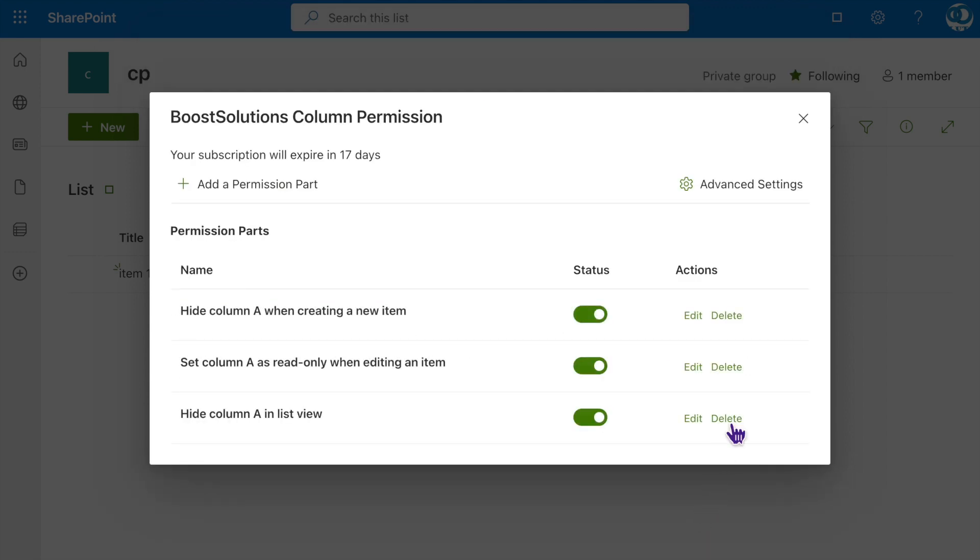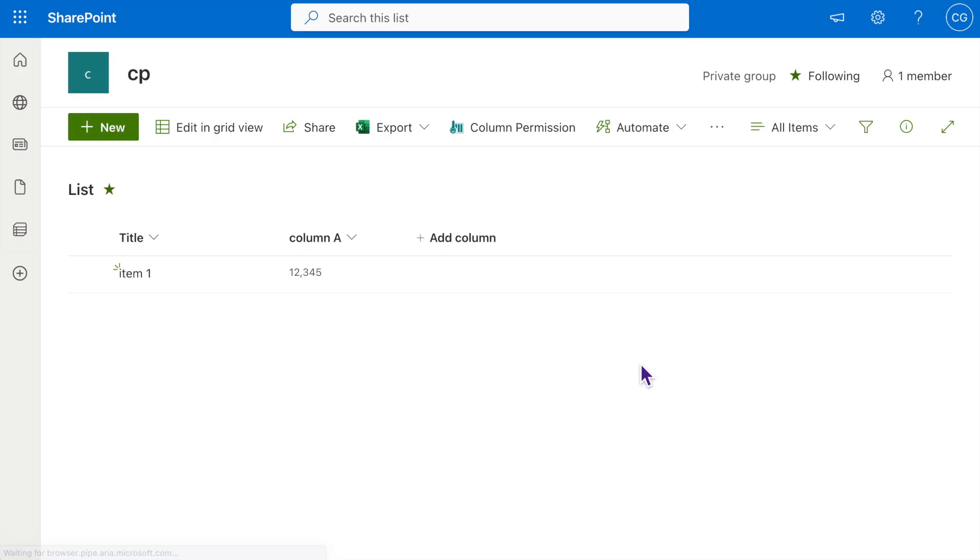Let's navigate back to the list. See? The content of Column A is visible to Cecilia now.